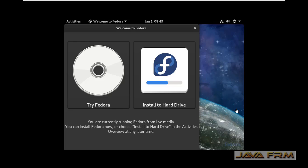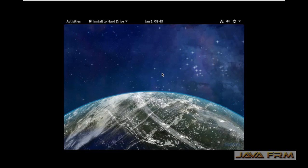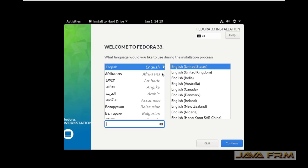The installation screen has arrived. Click 'Install Fedora' on hard drive. The installation screen has arrived and English will be the default language.